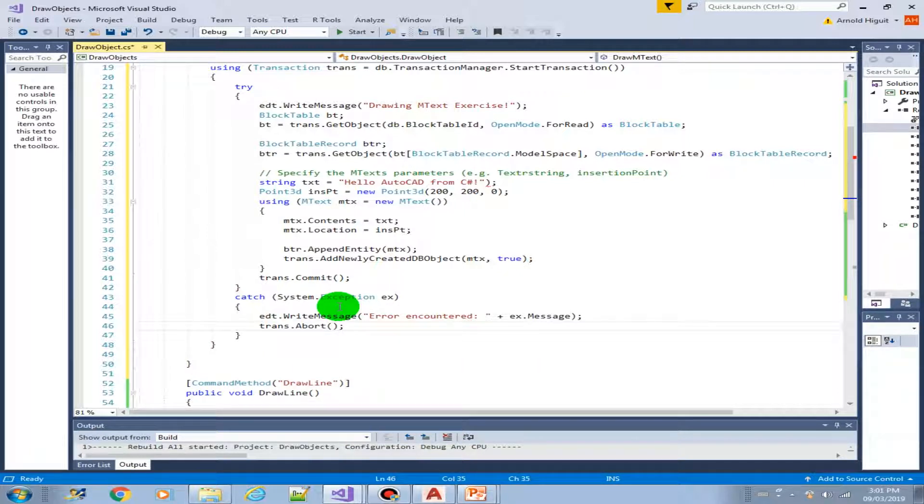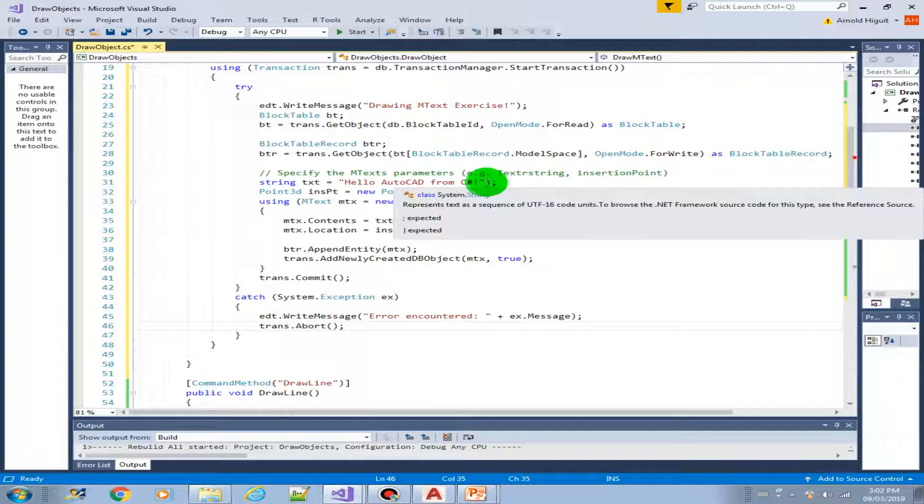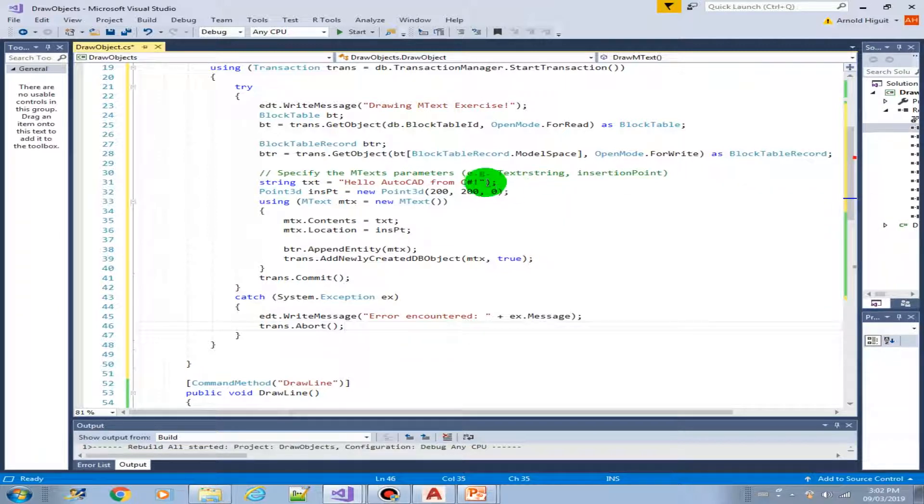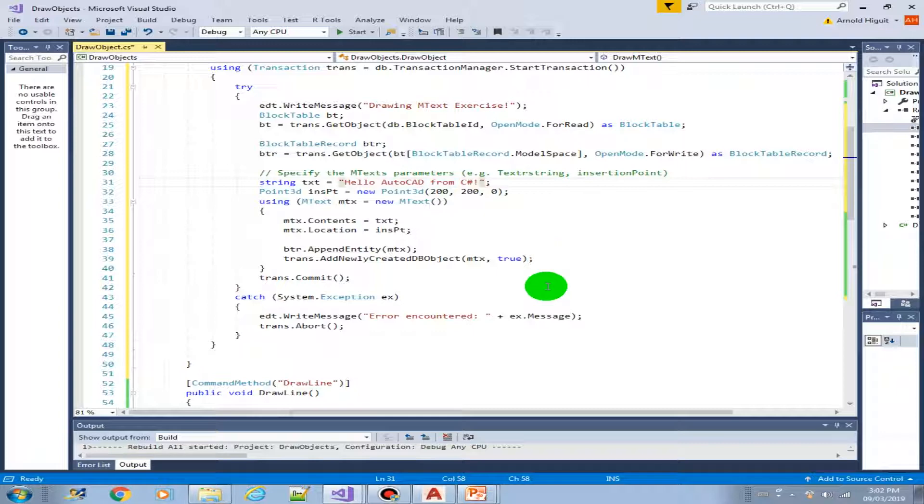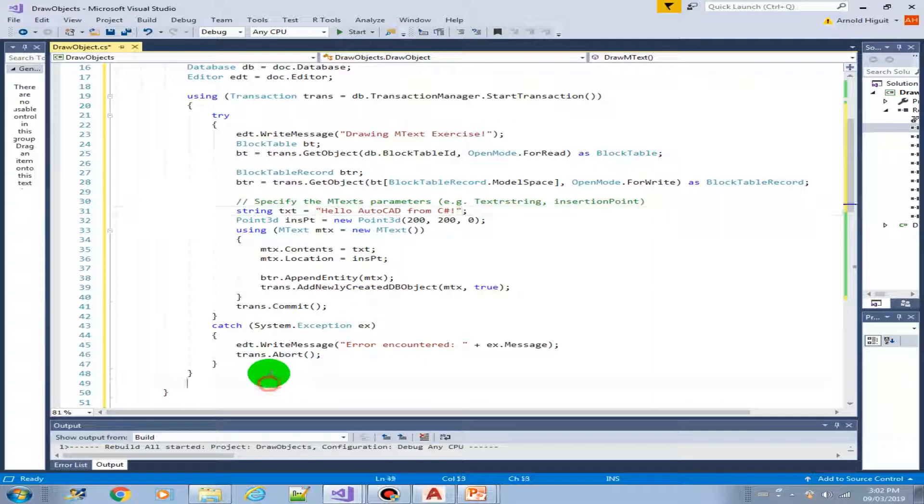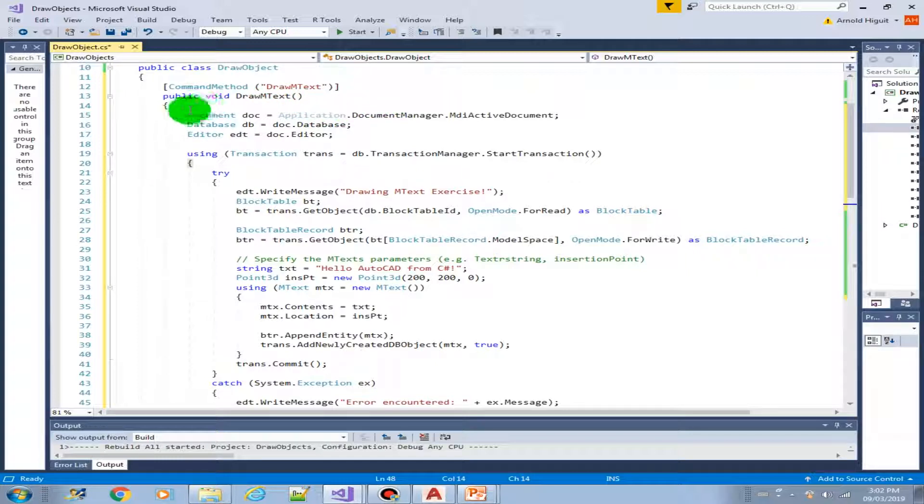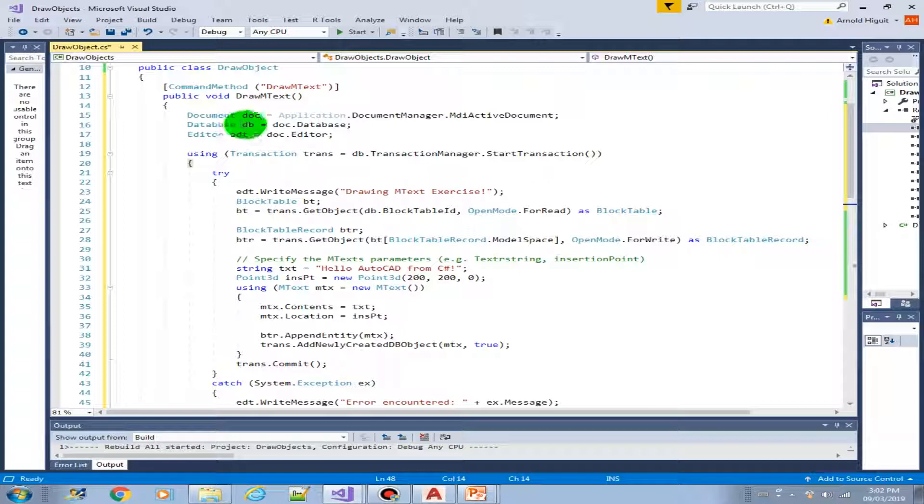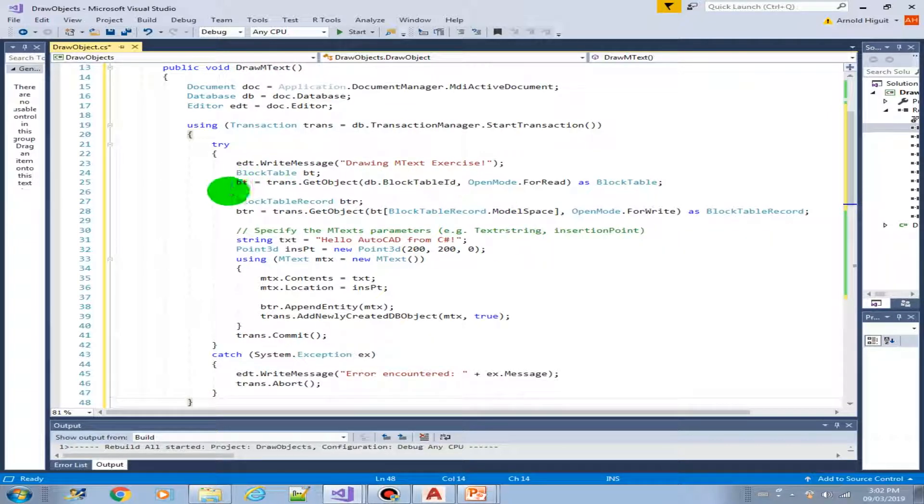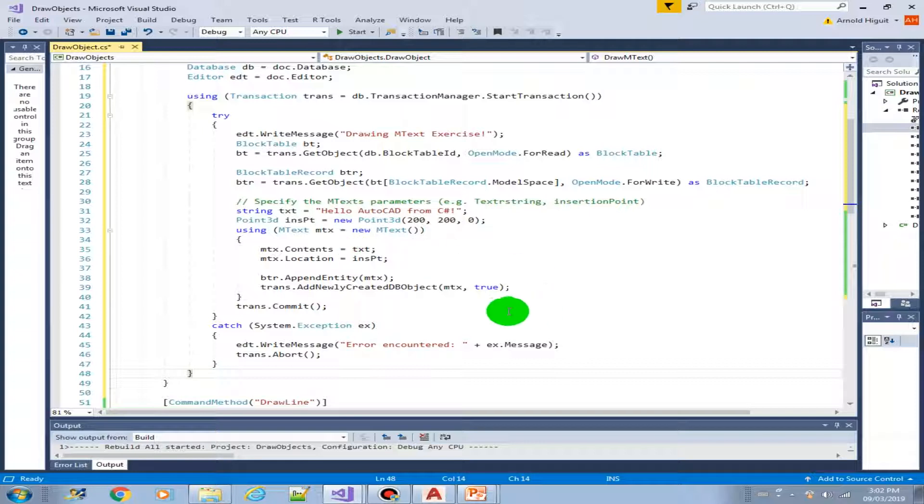Okay so that's about it for the mtext. We missed something here, there should be no closing parenthesis there. So let's just examine the code, did we miss something. We have the document, we have the database, we have the editor. Yeah, code looks good. So let's save it.